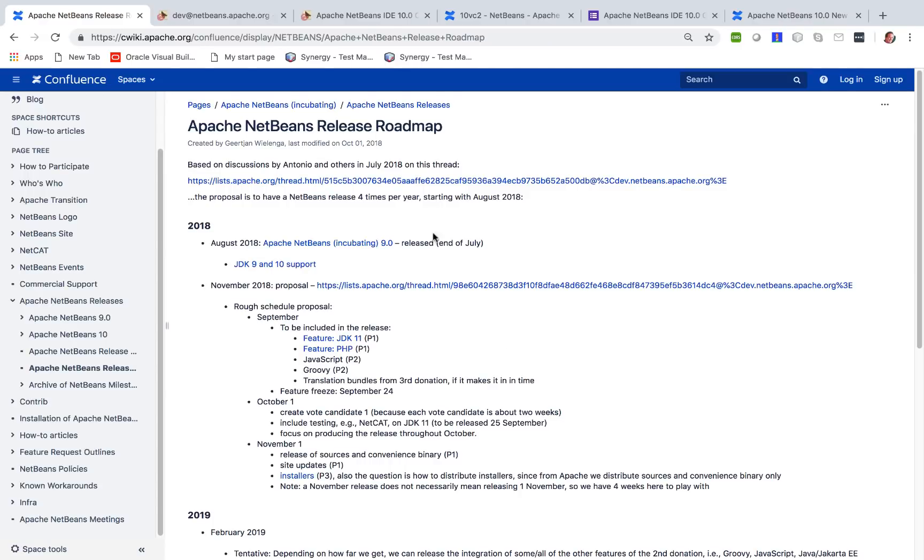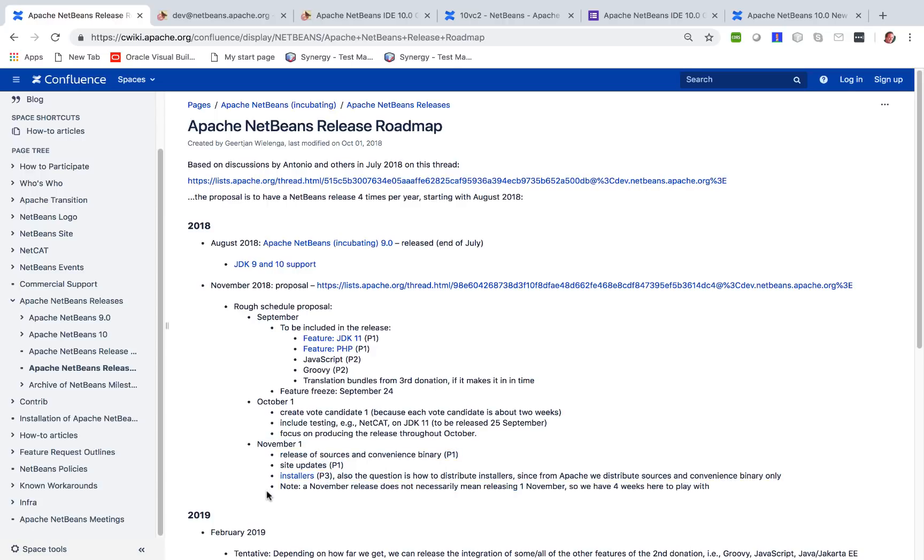When I look in the Apache NetBeans release roadmap, I see that Apache NetBeans 10 is going to be released in the month of November, which starts tomorrow.